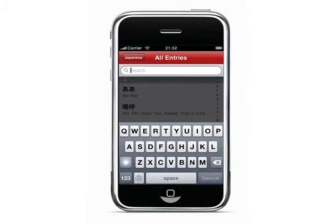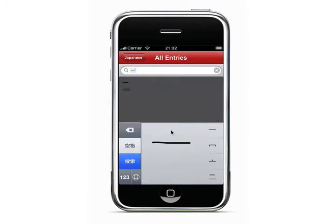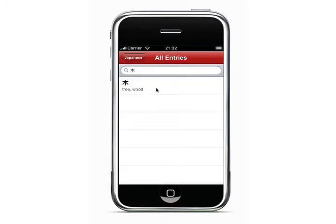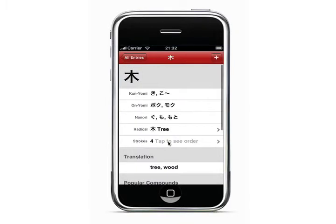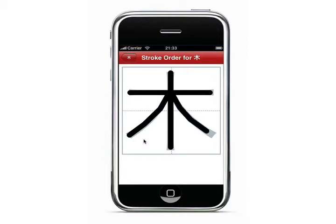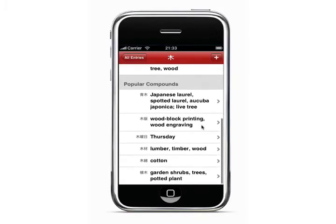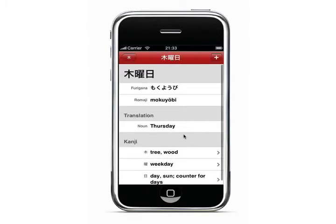Instead of searching using the American alphabet keyboard, you can draw the kanji using your finger. The application recognizes that the user is drawing the tree kanji, and then you can look at the stroke order for that as well. You can also see popular compounds for that kanji.